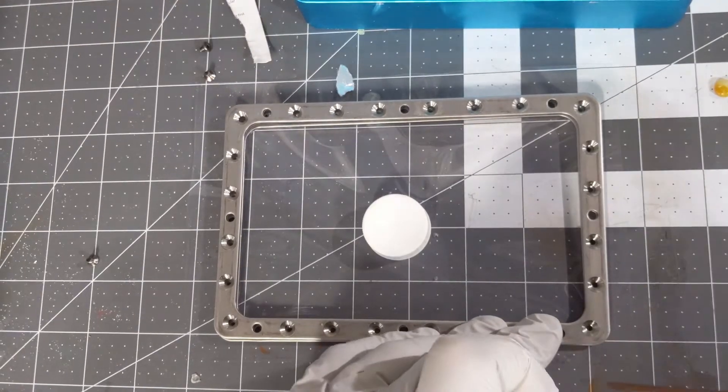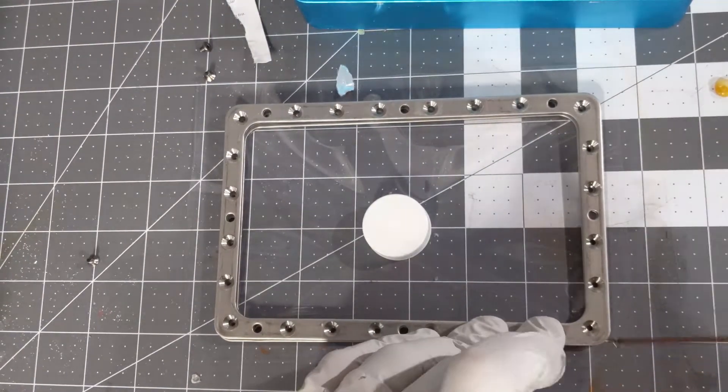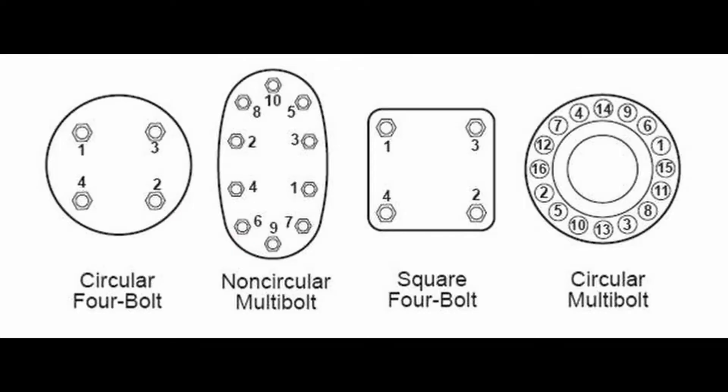Now I'm going to go ahead and puncture these here and apply the screws in basically a pattern, alternating from side to side. It's important to alternate the screws like this so that way you get even tension all the way around the FEP film.